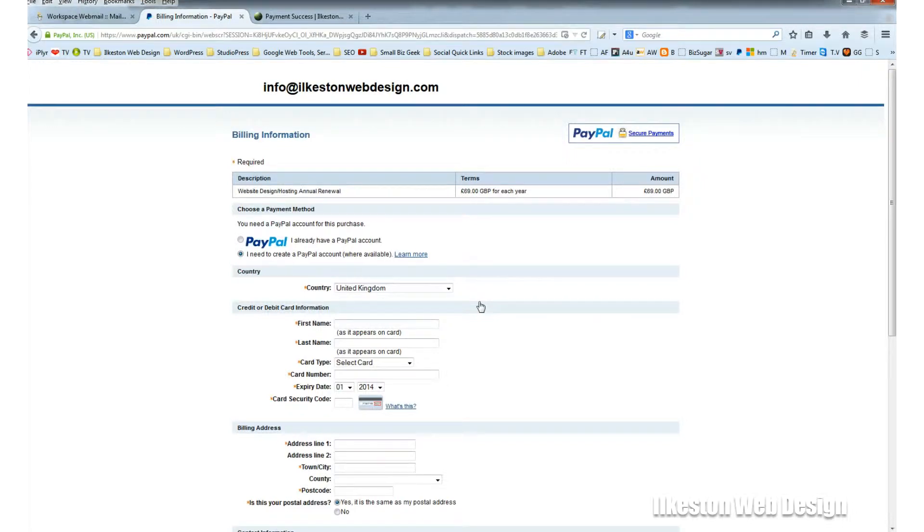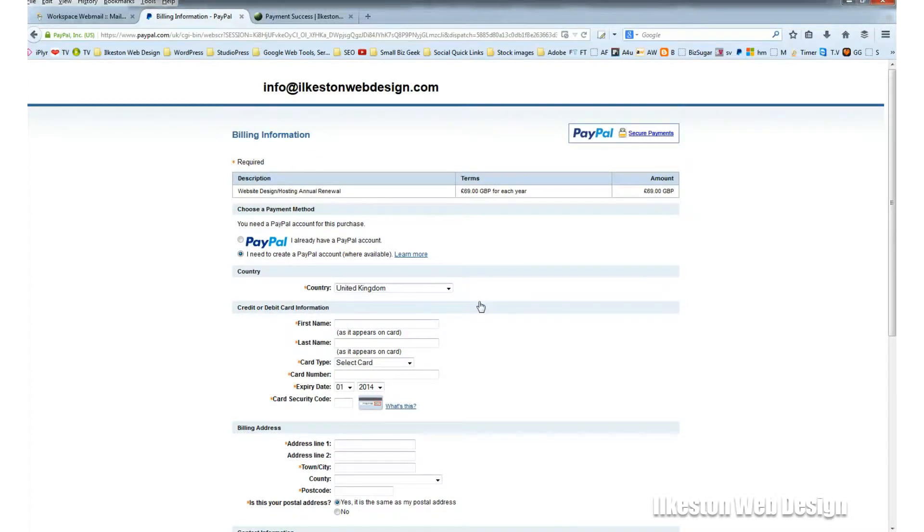This is a completely secure system and you just need to enter your details: country, first name, last name, card type, and card number. The card number is the big long number across the middle, and the expiry date.